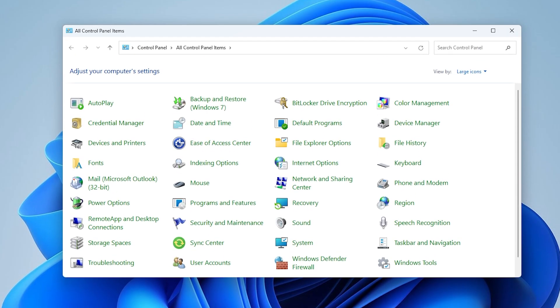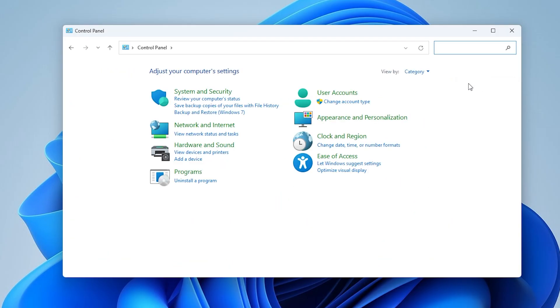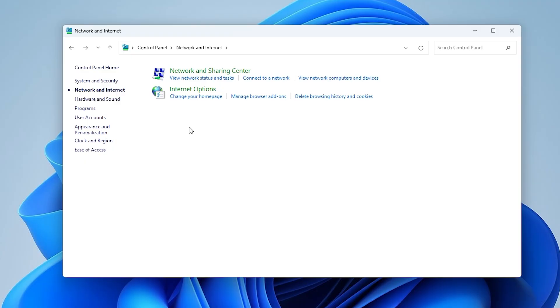In the Control Panel window, locate the View by option in the top right corner and choose Category. After that, click on Network and Internet, then select Network and Sharing Center.